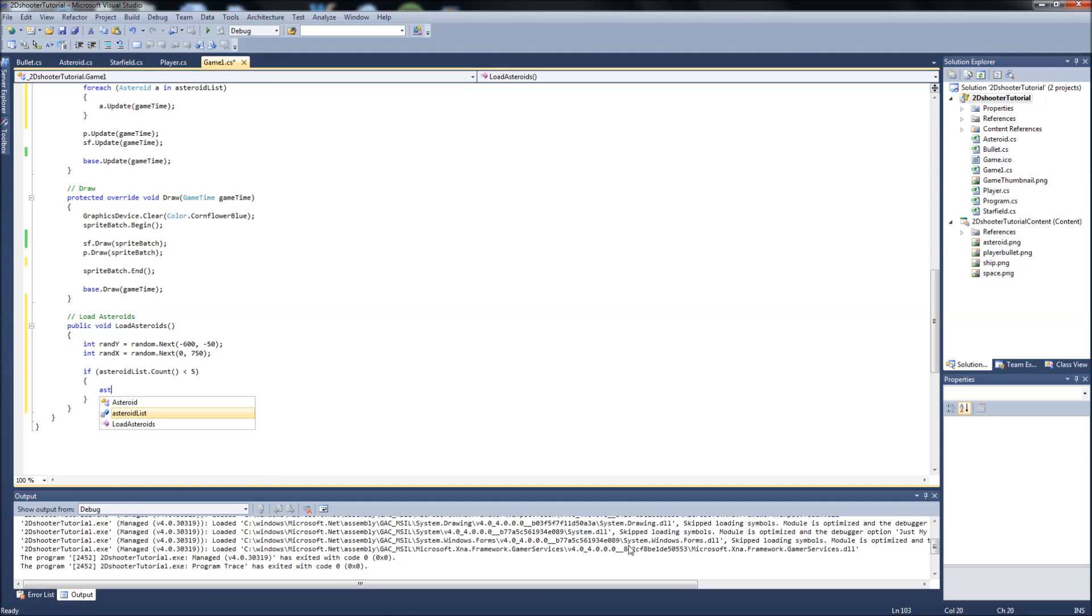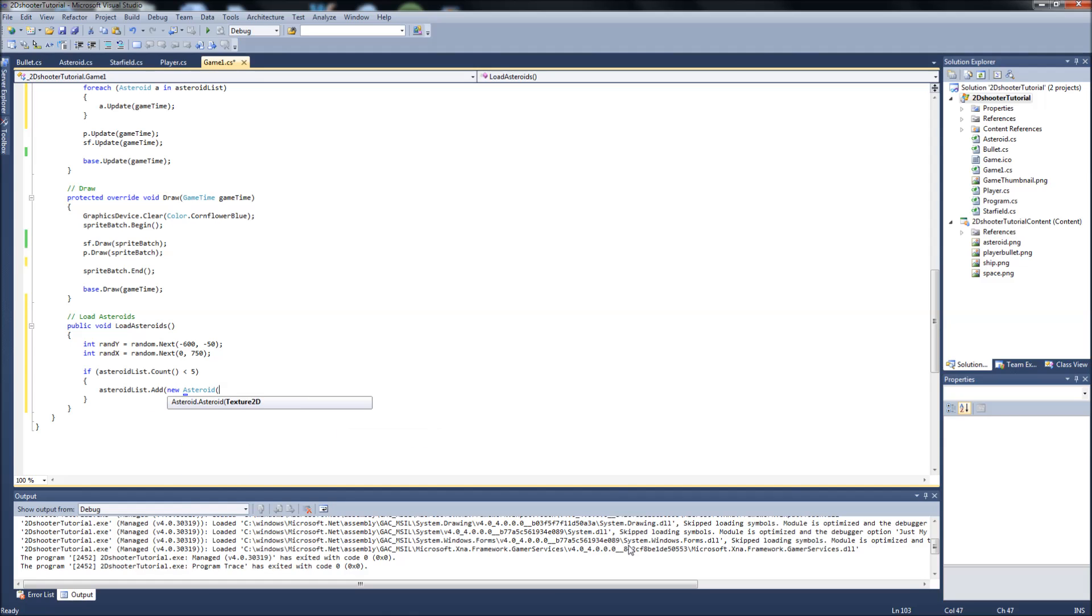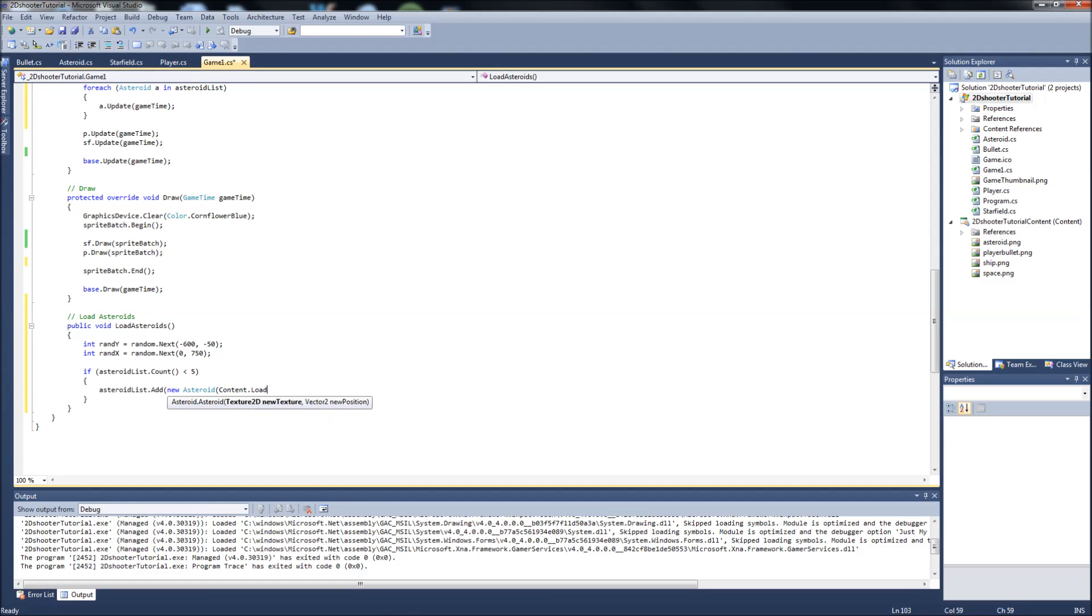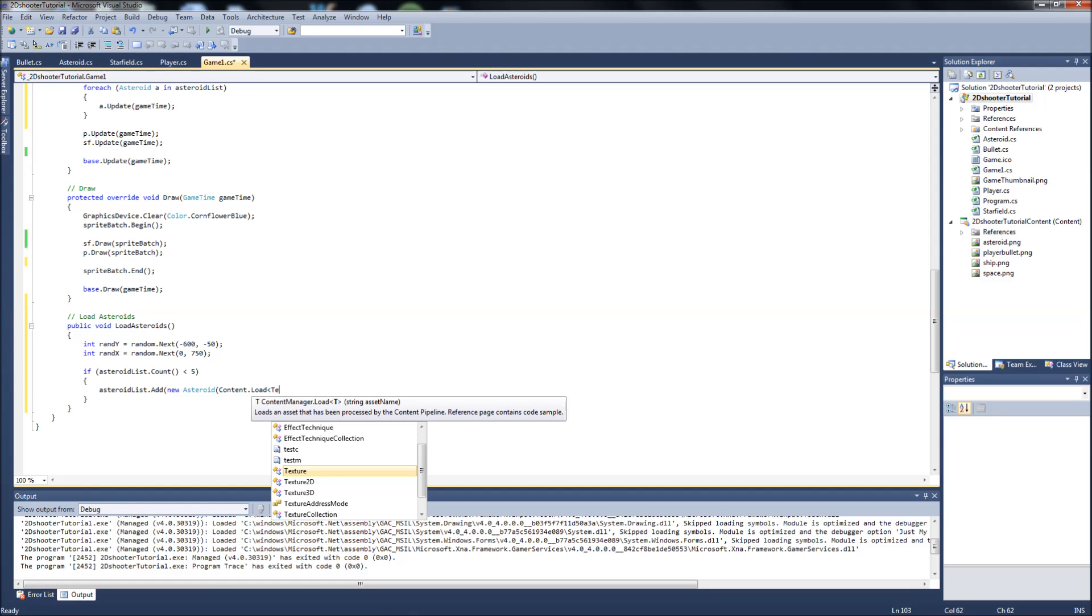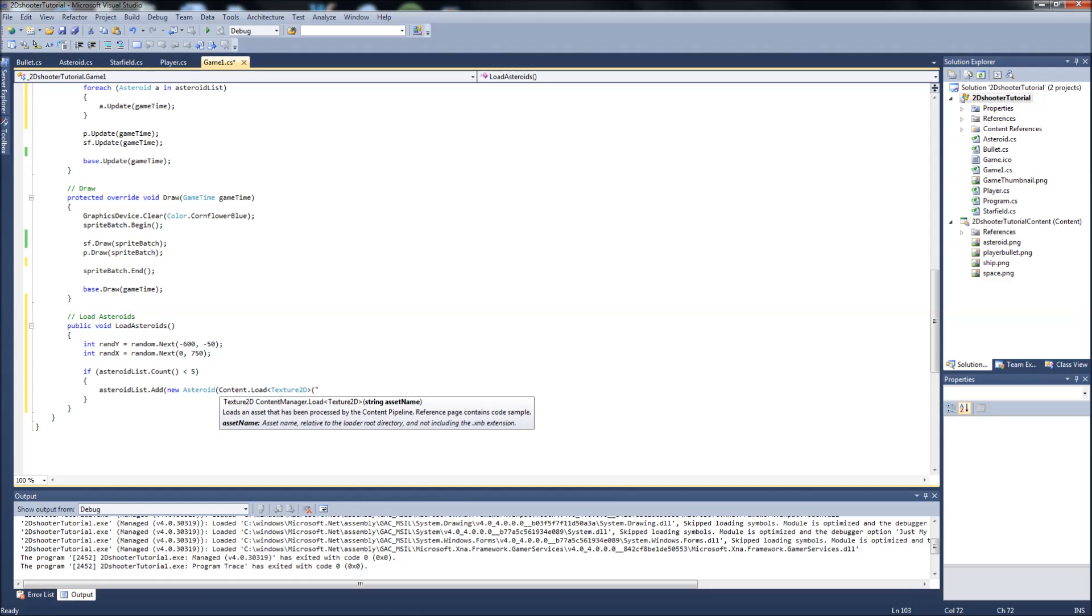We're going to say asteroid list dot add, and then what we're going to add is a new asteroid. Notice in our asteroid class, remember we changed what parameters this is going to take. It's going to take a texture and a position. So the texture is going to be content dot load. It's going to be a texture 2D, and it's going to be asteroid.